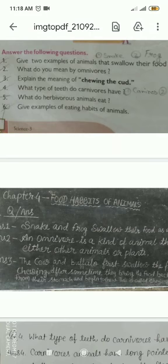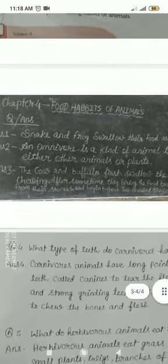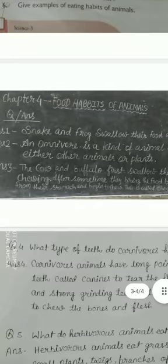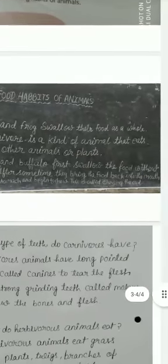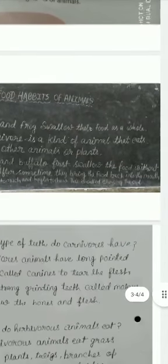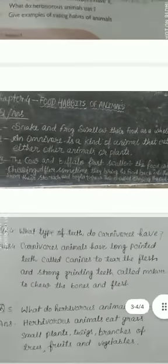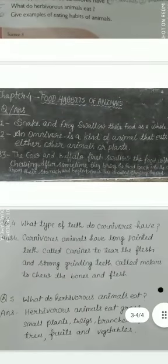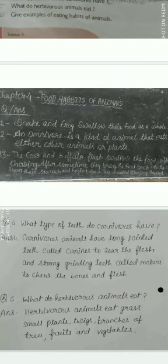Number 1: Give 2 examples of animals that swallow their food. Answer: Snake and frog swallow their food as a whole.